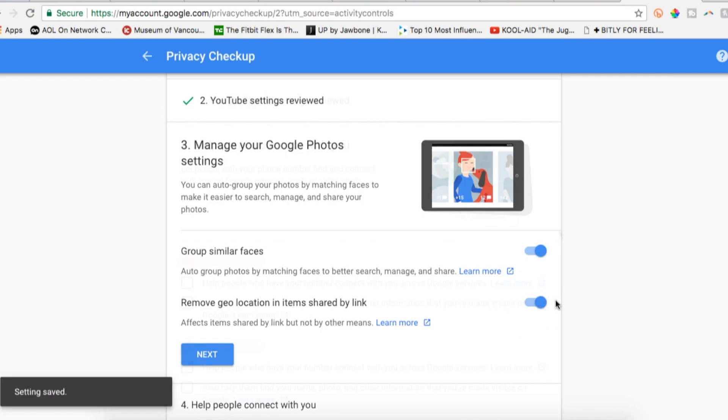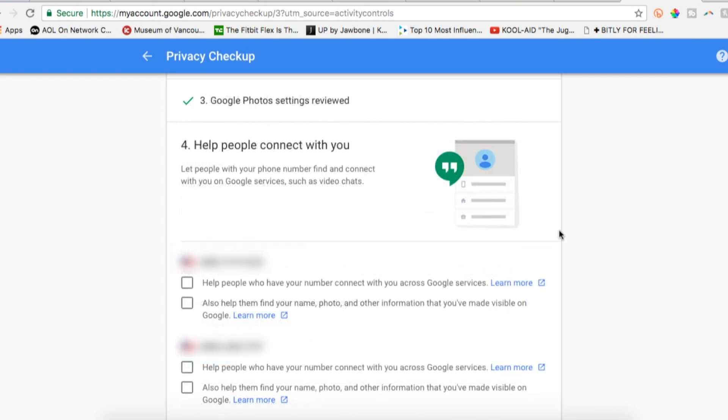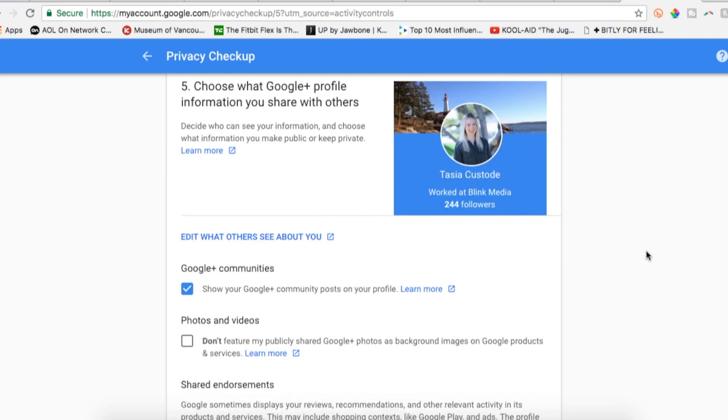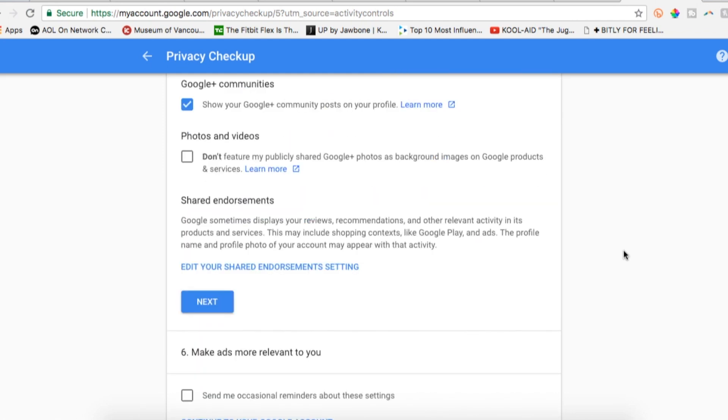Next is the help people connect with you settings. This is where you can toggle off any of your connected phone numbers so they won't be publicly linked to Google. You can also remove old numbers here too. Next is a Google Plus section. If you still use that, you can adjust some of the settings here.